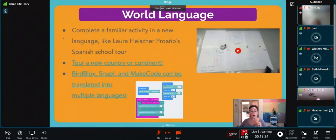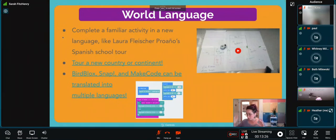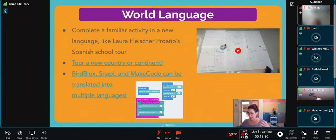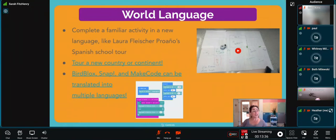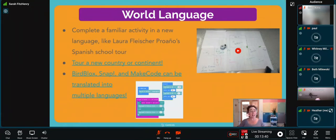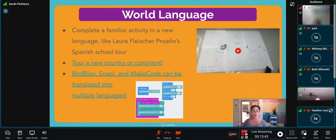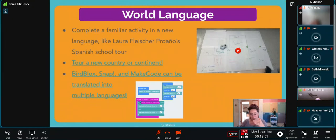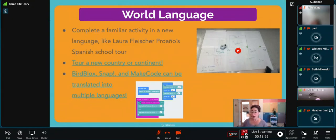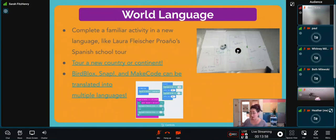Let's keep going to world language. When you think of world language, you might not automatically think of programming and robotics, but our teachers have shown us it's a really powerful tool. You could start by completing a familiar activity in a new language like this video from educator Laura Leicher Prolaño. She challenged her students to do a very basic activity—creating a map of the school and figuring out what their day is going to look like, where they're going to move throughout the school—but to program and record the message in Spanish.